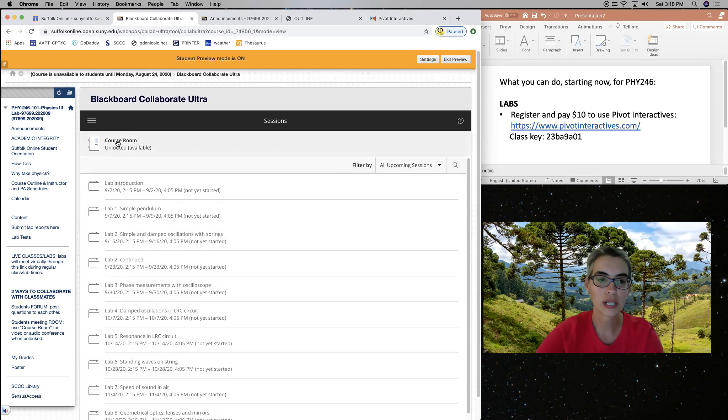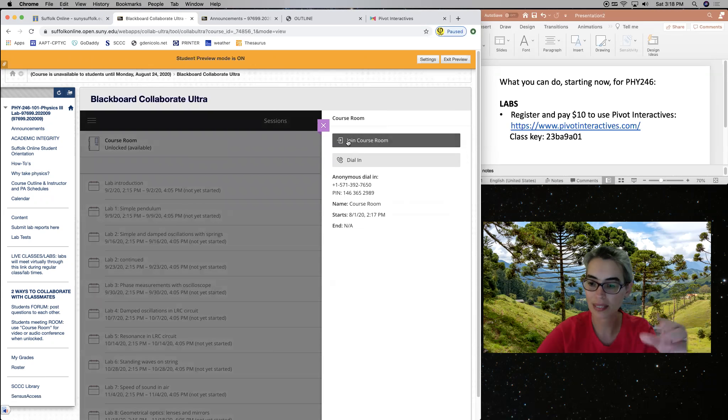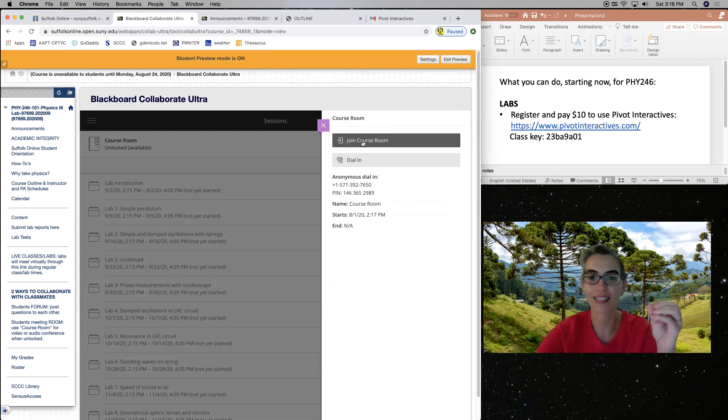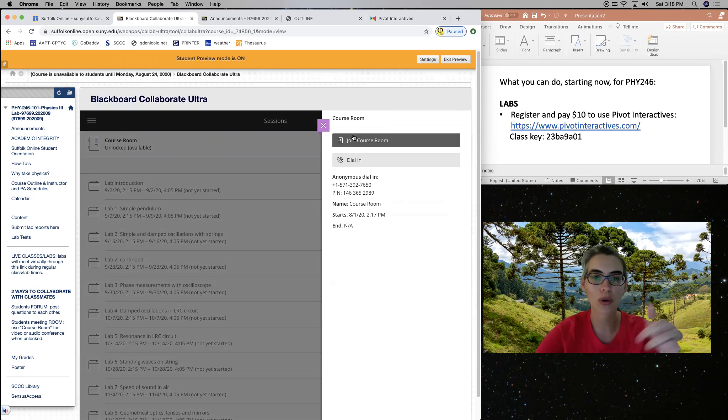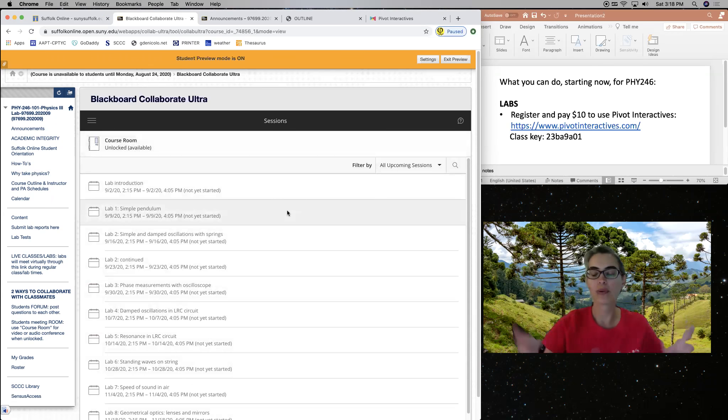So you're going to click on the one that is available. And just like here, I'm clicking in the course room and there will be a clear link here for you to join the lab. Here it says join the course room, join the lab.